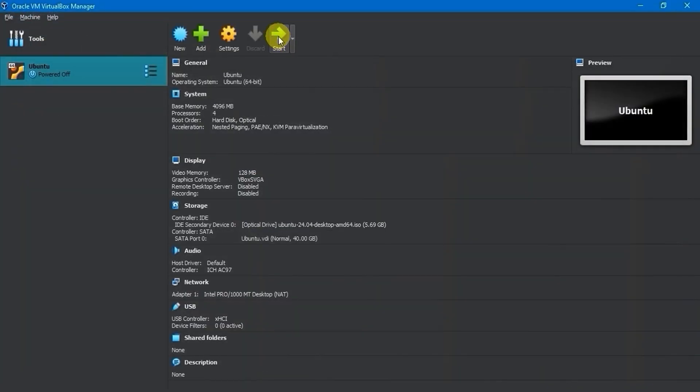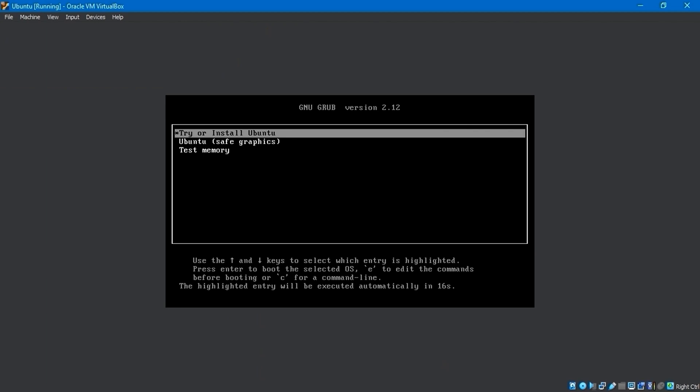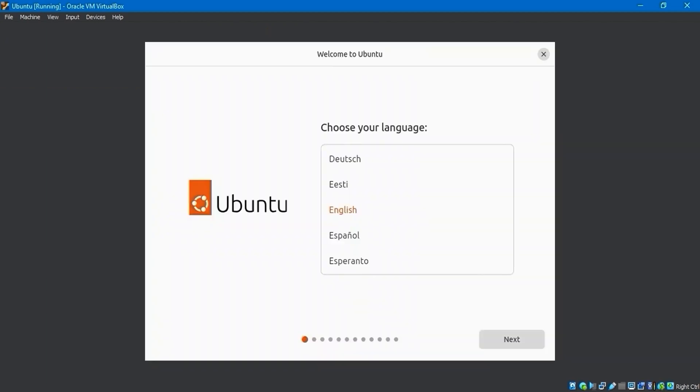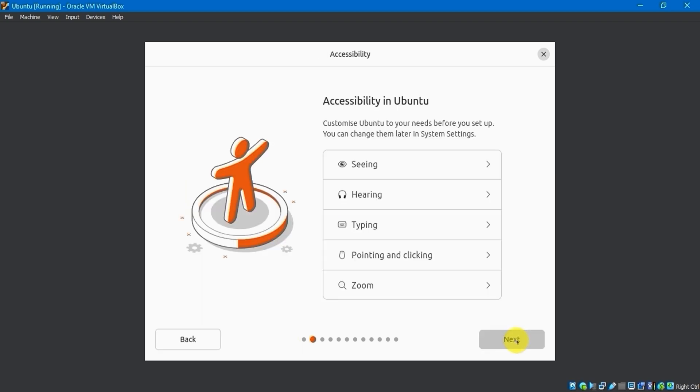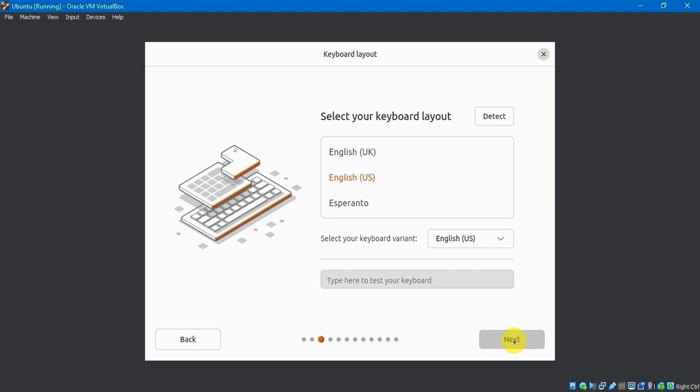After clicking Start, the virtual machine will begin the installation process. You'll see the Welcome to Ubuntu display window on the screen. Please choose the language that suits you best. I will select English as my default language. Accessibility in Ubuntu remains unaltered and continues to progress.